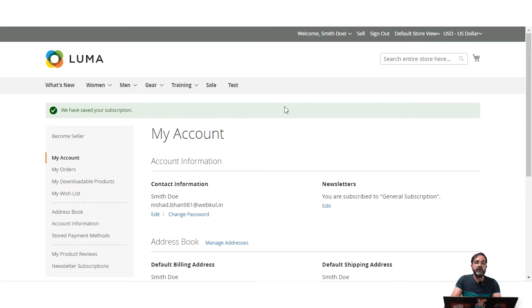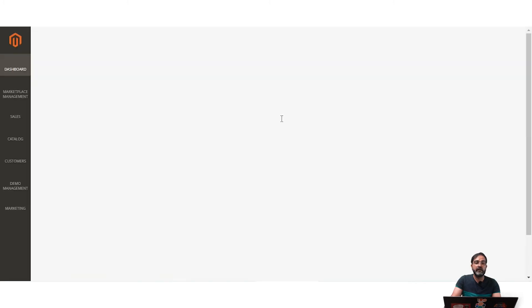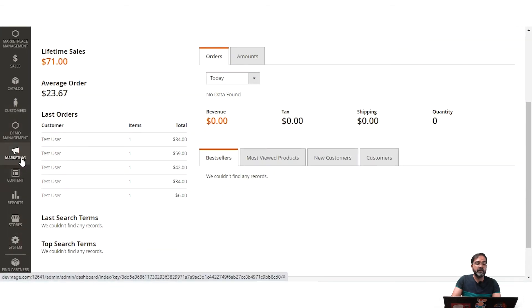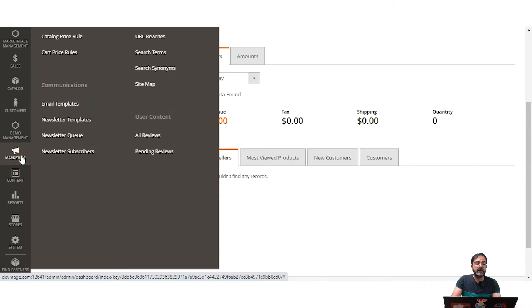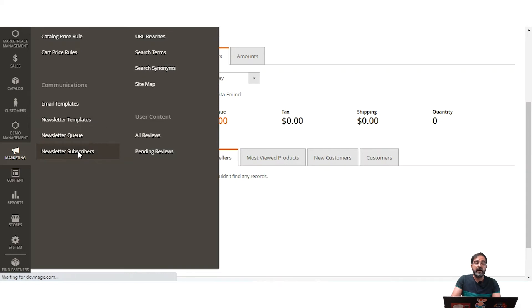This was how customers can subscribe to newsletter subscriptions under the account panel, and how a new user can subscribe at the time of registration. Now let me head to the admin backend panel. Under the Marketing section in the admin panel, we have Communications, which includes Email Templates, Newsletter Templates, Newsletter Queue, and Newsletter Subscribers.